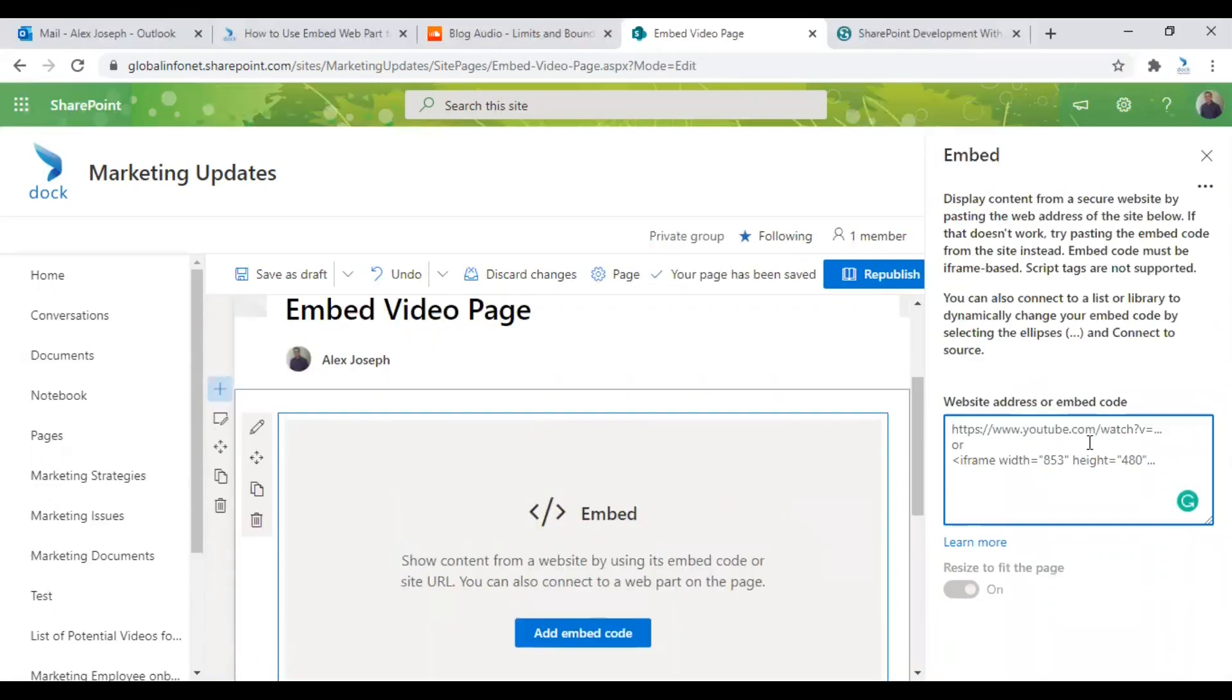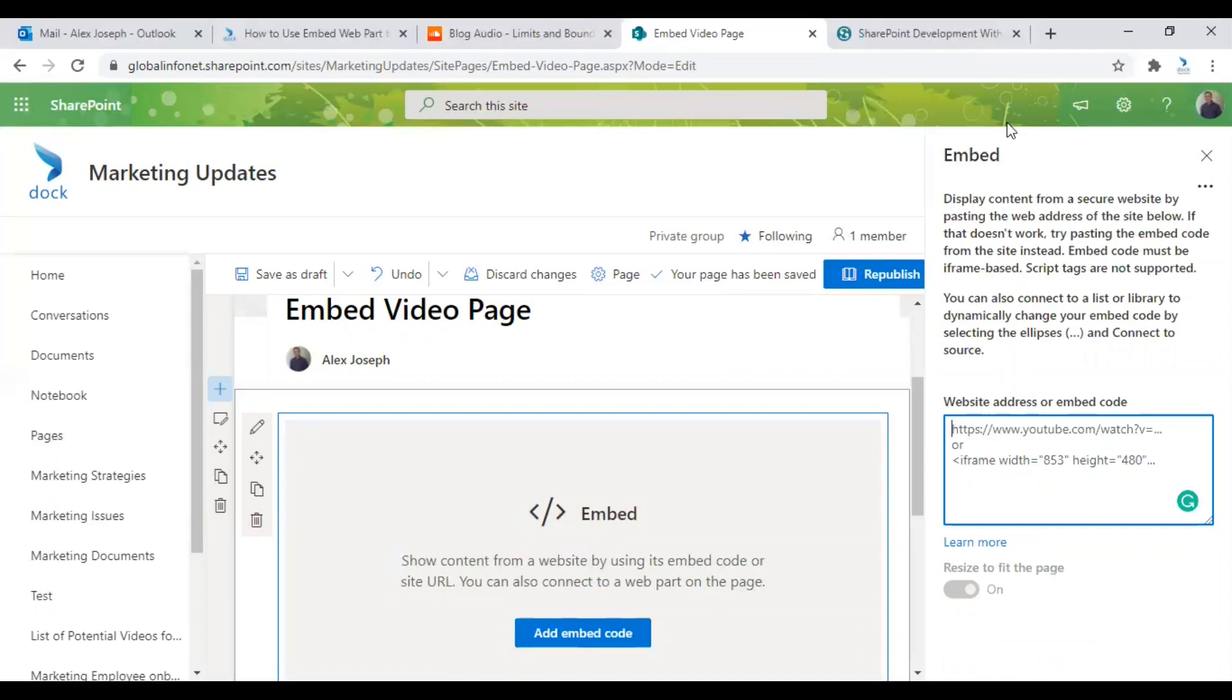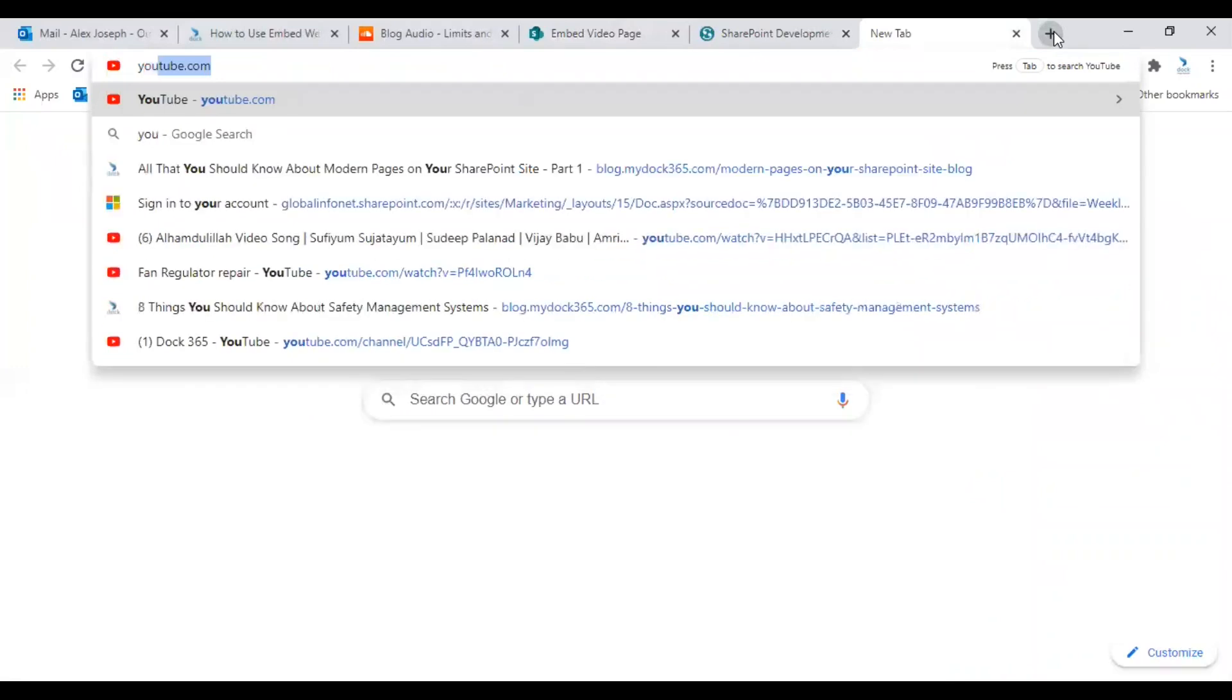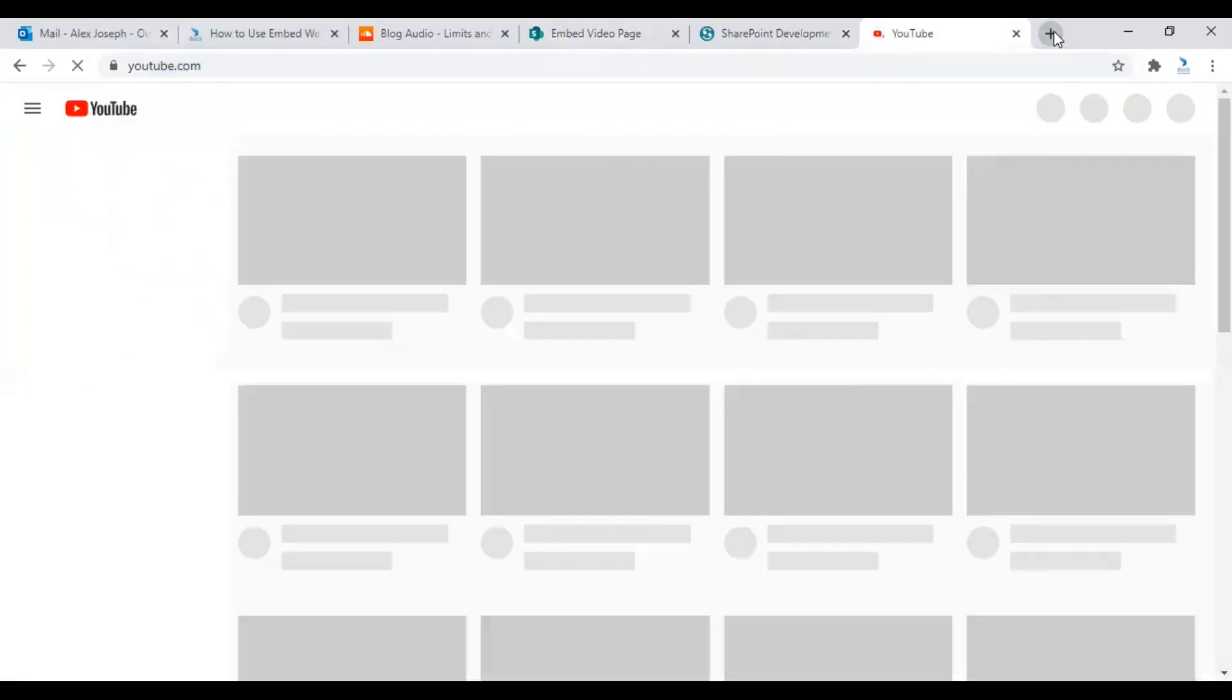Here you will get a text field where you need to enter the embed code from the external site. The most easiest and one of the most popular sites that is allowing embedding is YouTube, Vimeo and Flickr. So let me show you how to embed a YouTube video first.